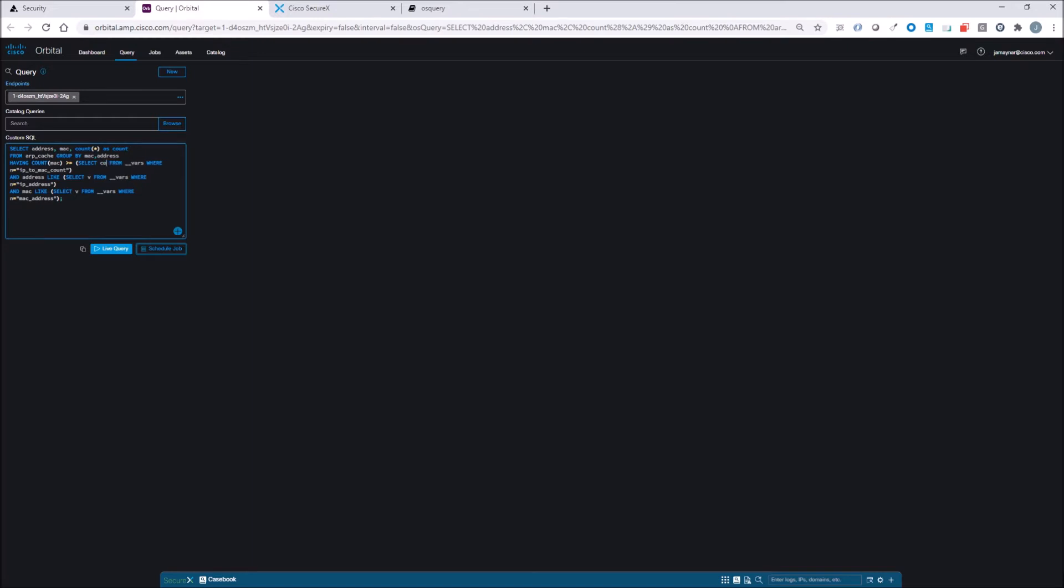Right now we're doing select address and Mac and we're counting that from the ARP cache. Now what I want to do is actually select count from the ARP cache and count in this case anything greater or equal to one as an example.